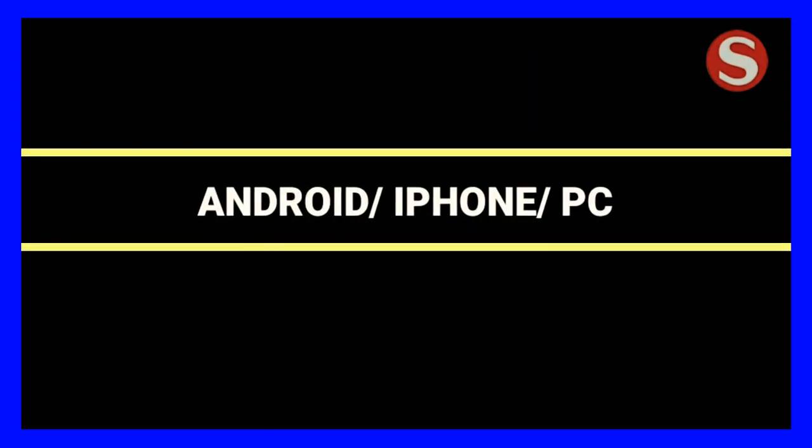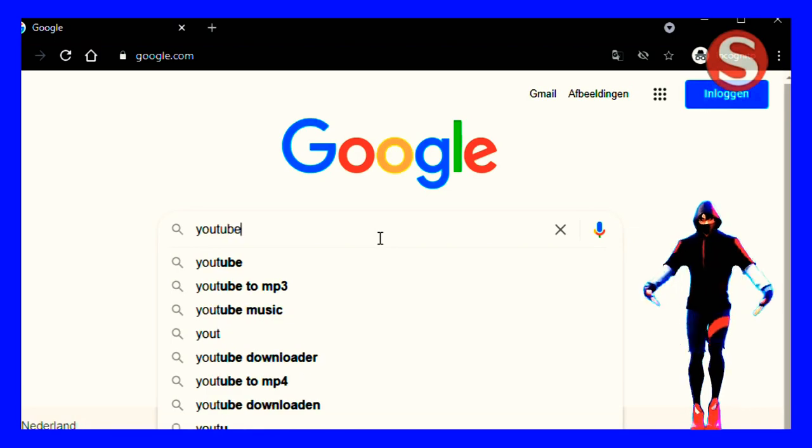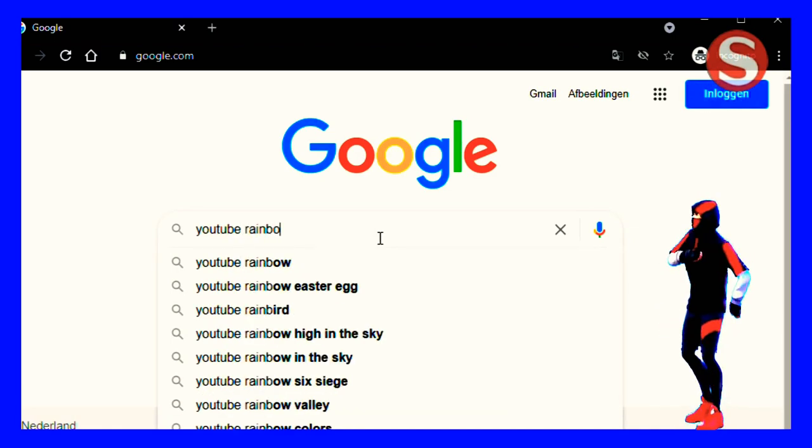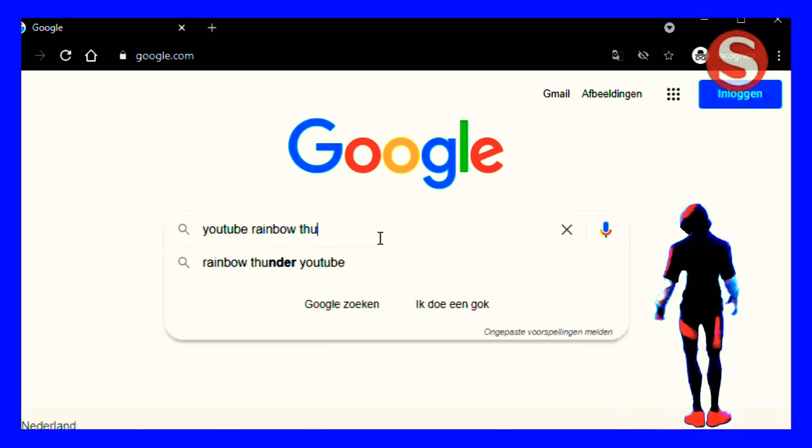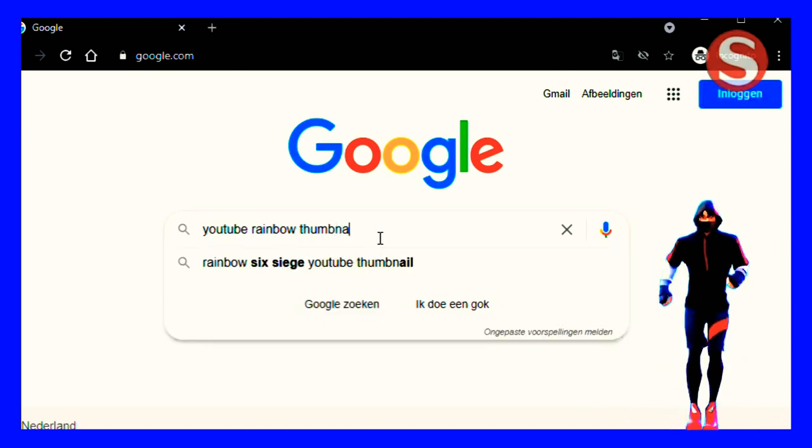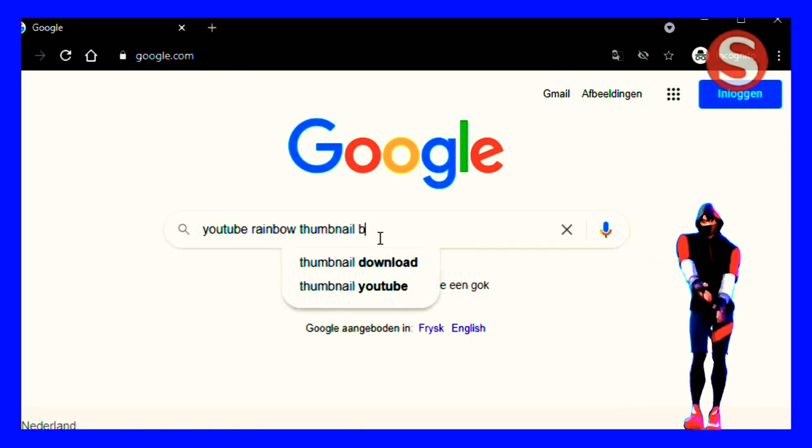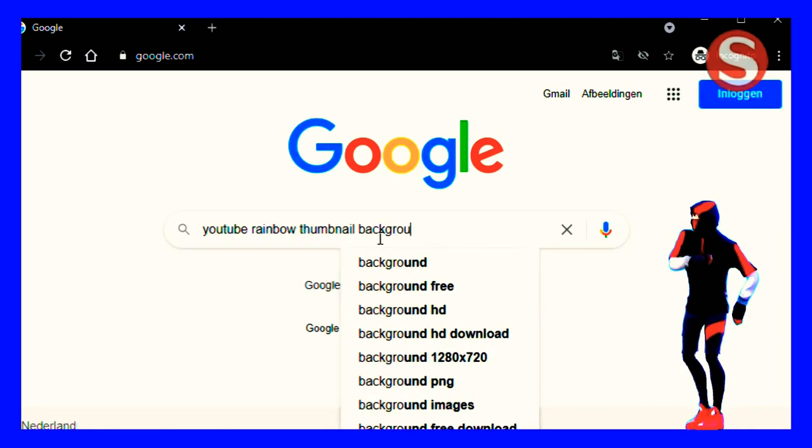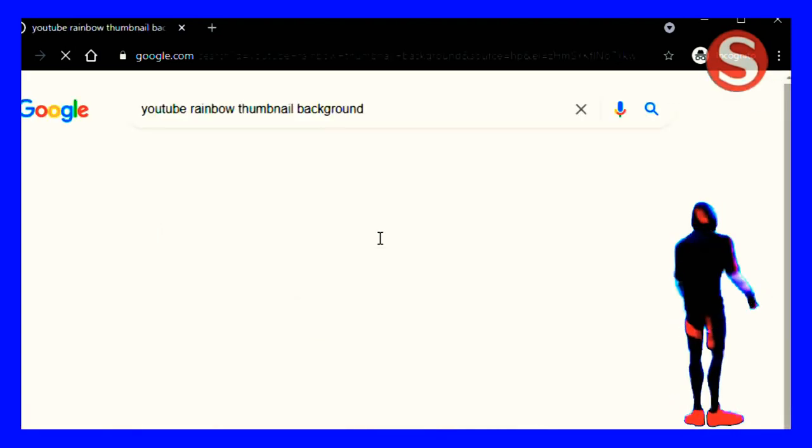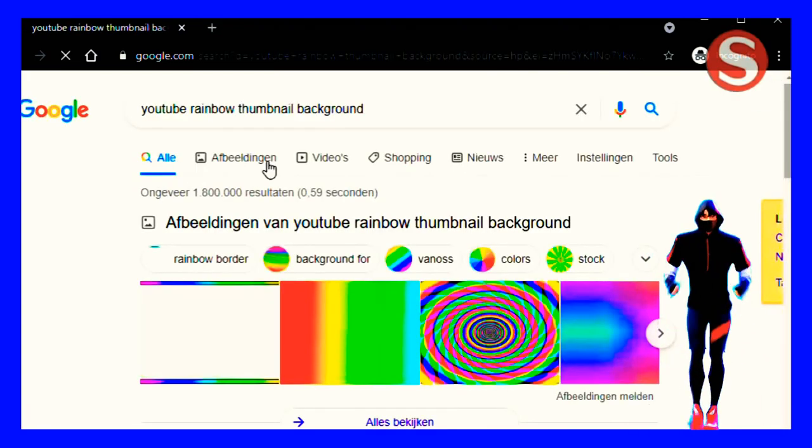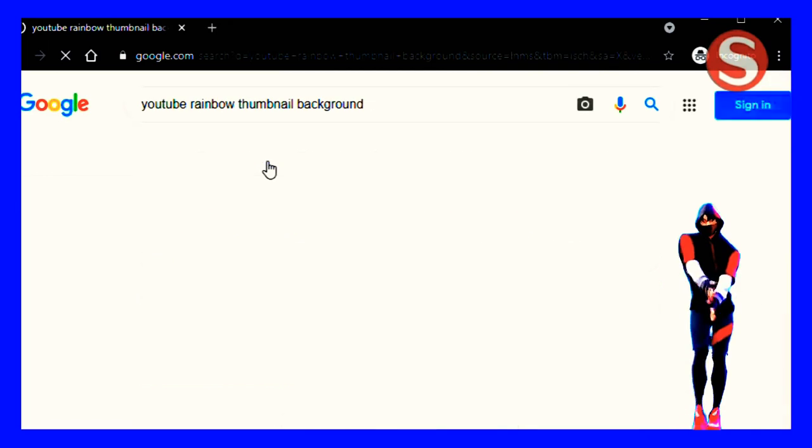First, go to the search engine and search for YouTube rainbow thumbnail. This method is applicable for all Android users, iPhone users, and PC users too. Now go to the images and as you can see there are plenty of thumbnails available.